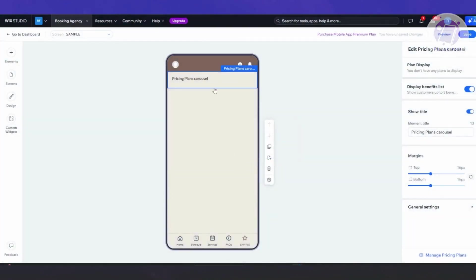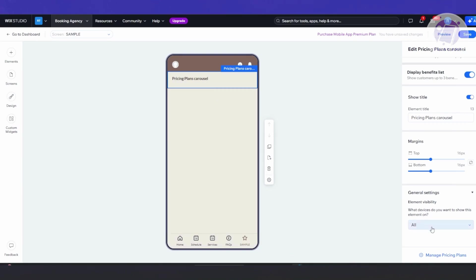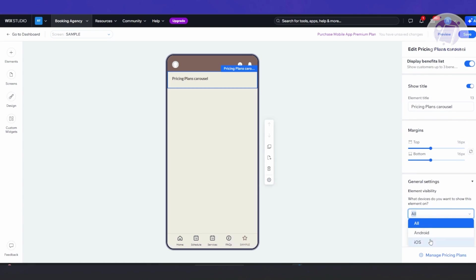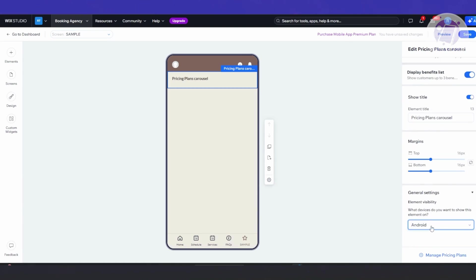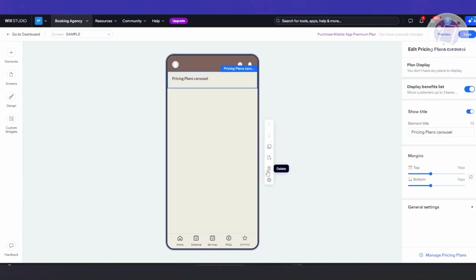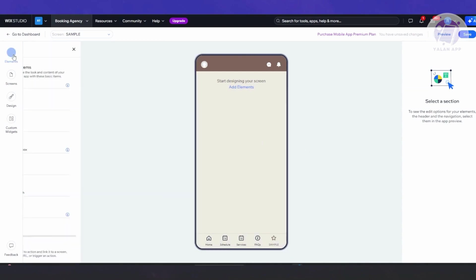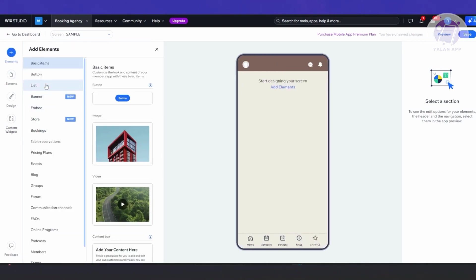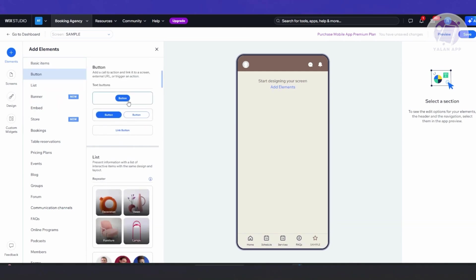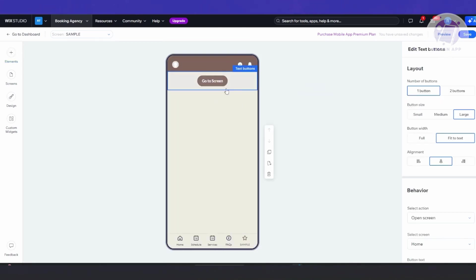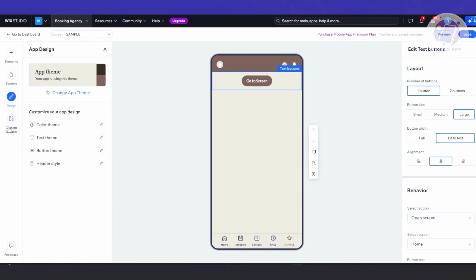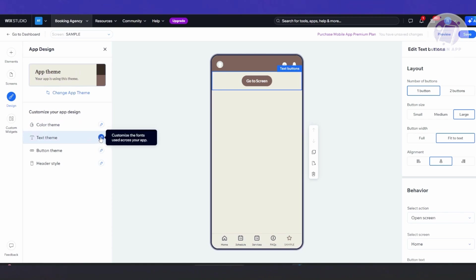In 'General Settings', you have the option to set element visibility — for example, show it for Android or for all platforms. You can click the trash can icon to delete an element. You can also add banners, lists, and buttons. Clicking 'Design' will change the overall look — you can change the color theme and text theme, and this applies to all designs in your Wix mobile app.